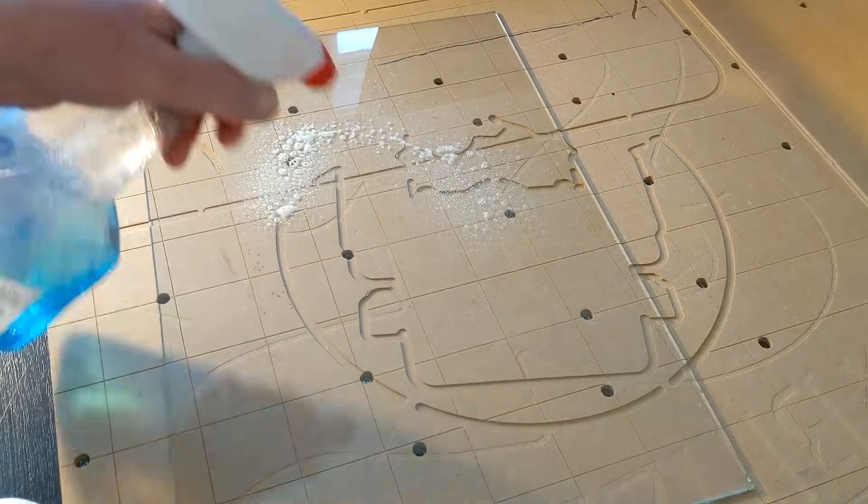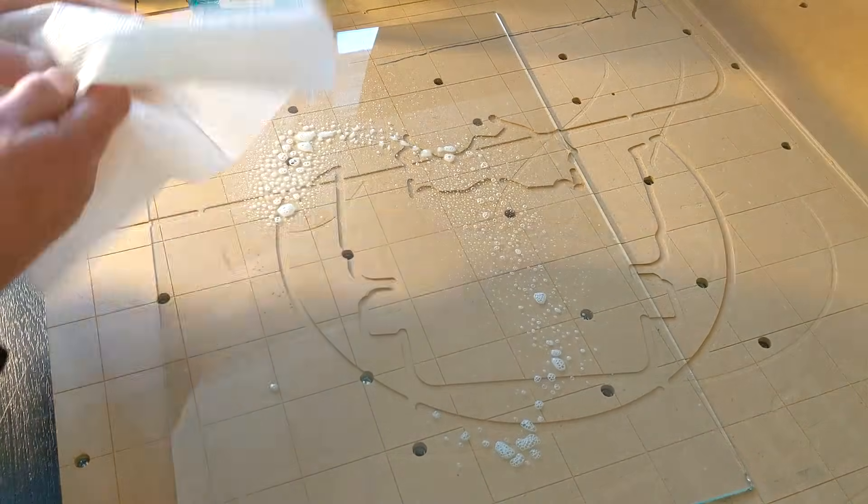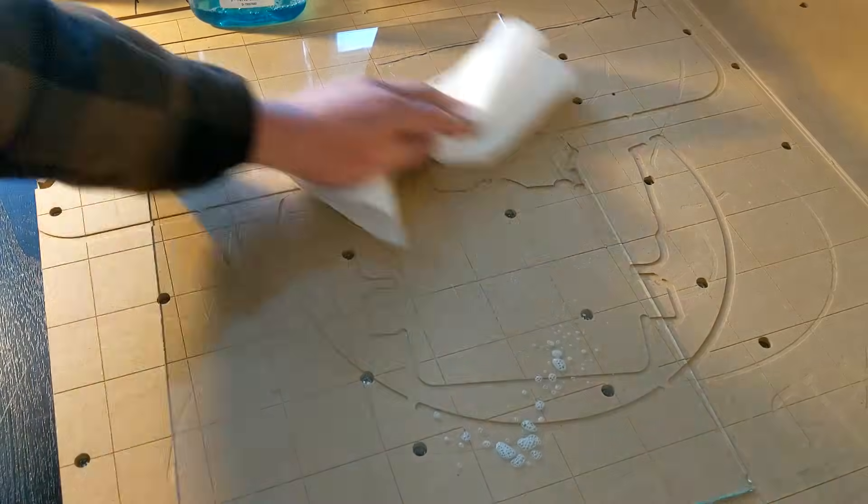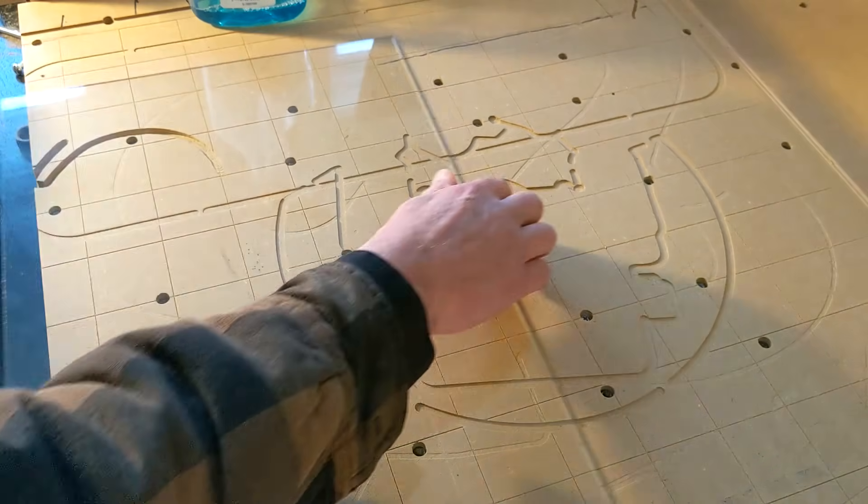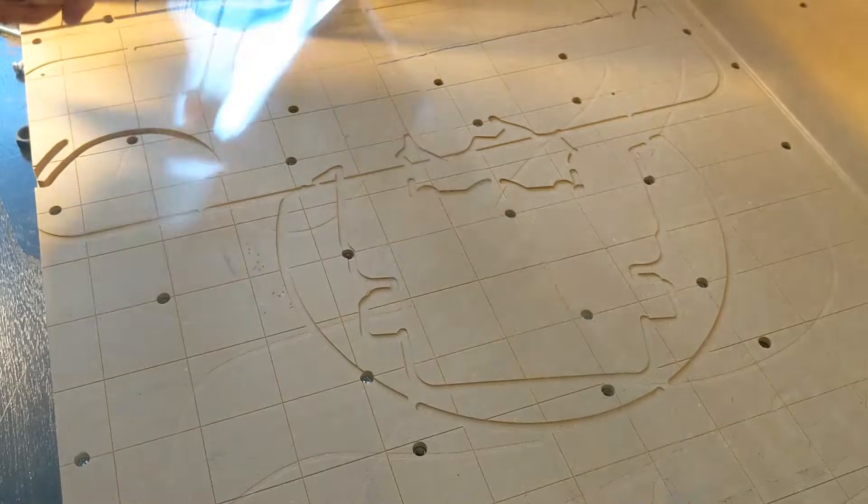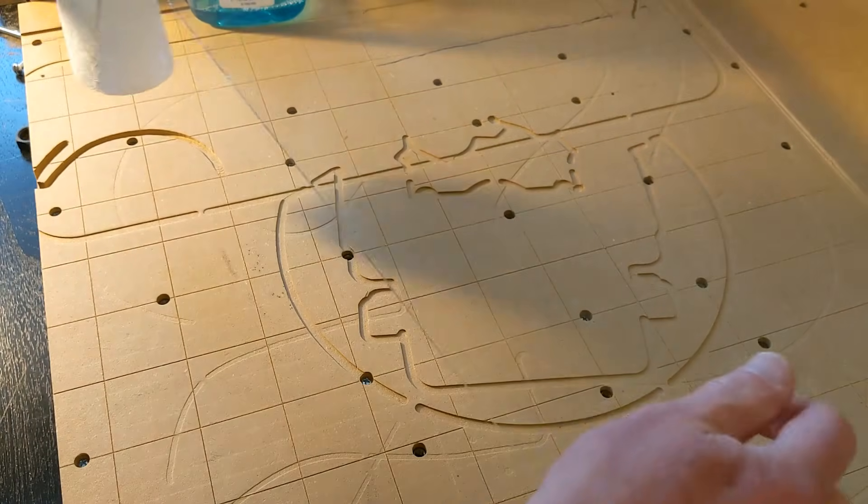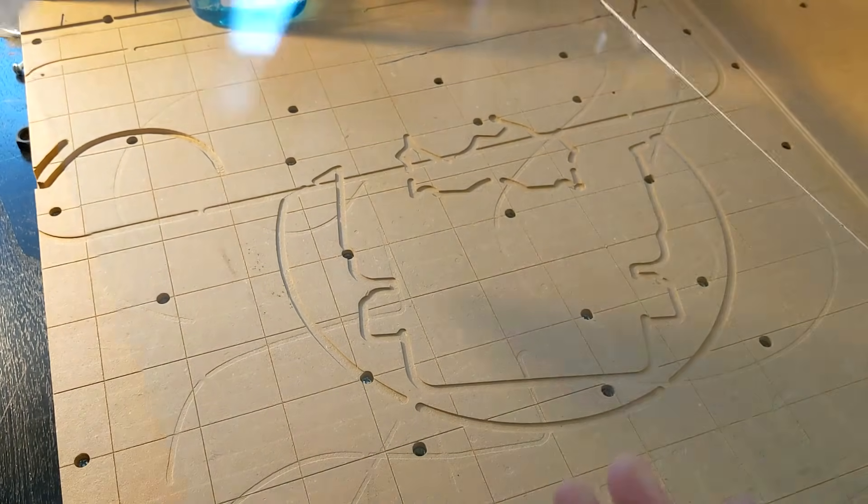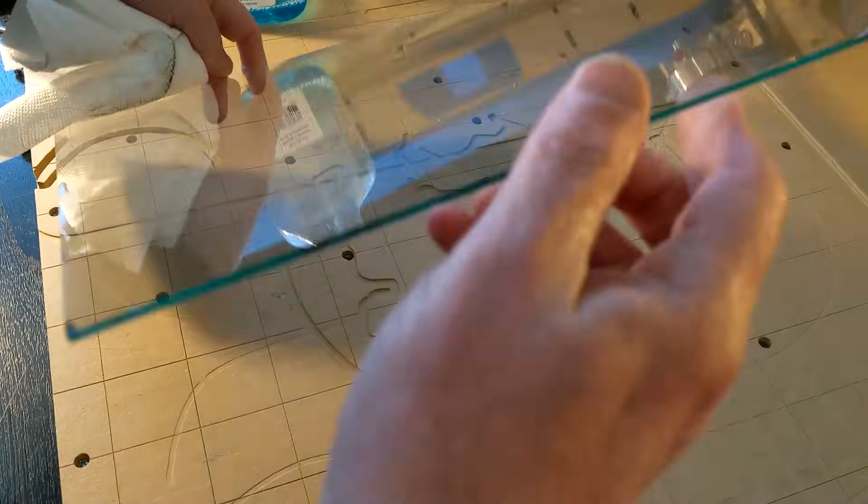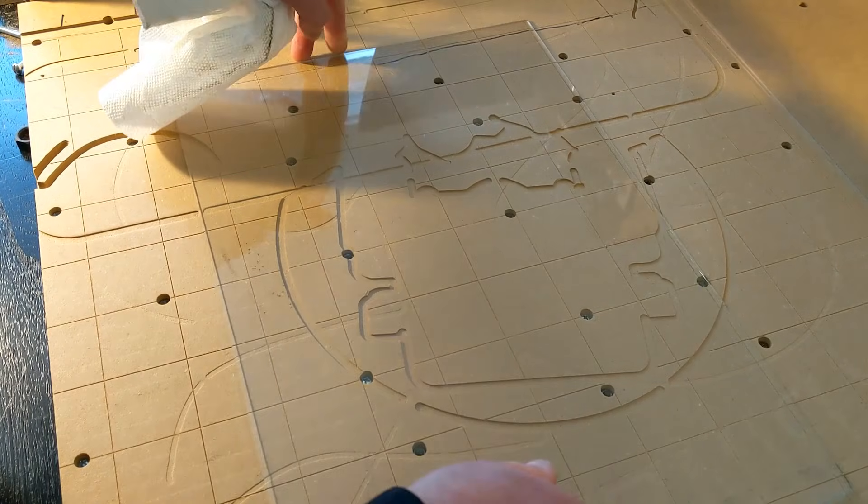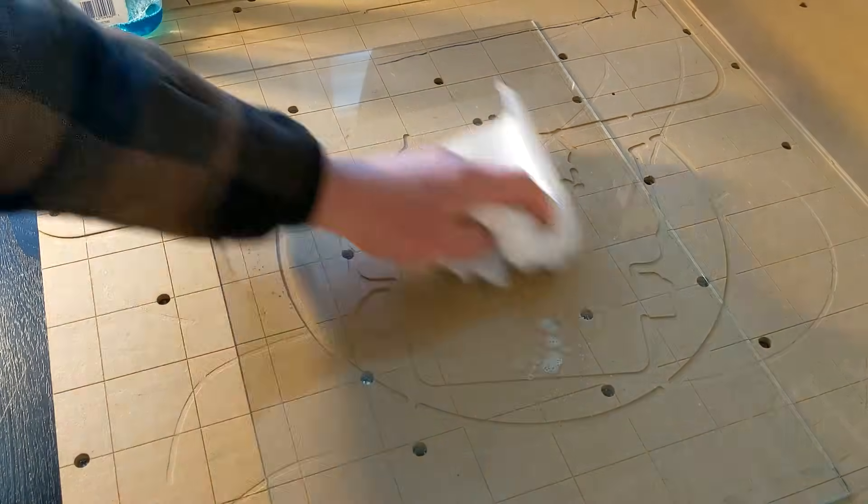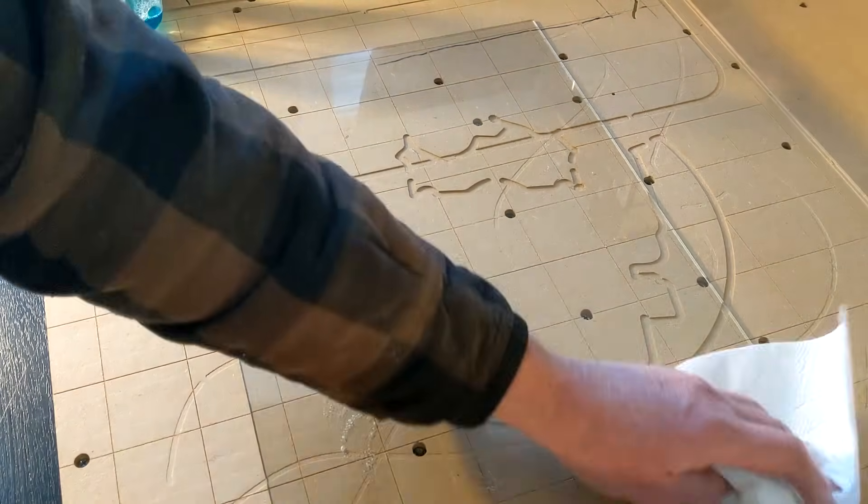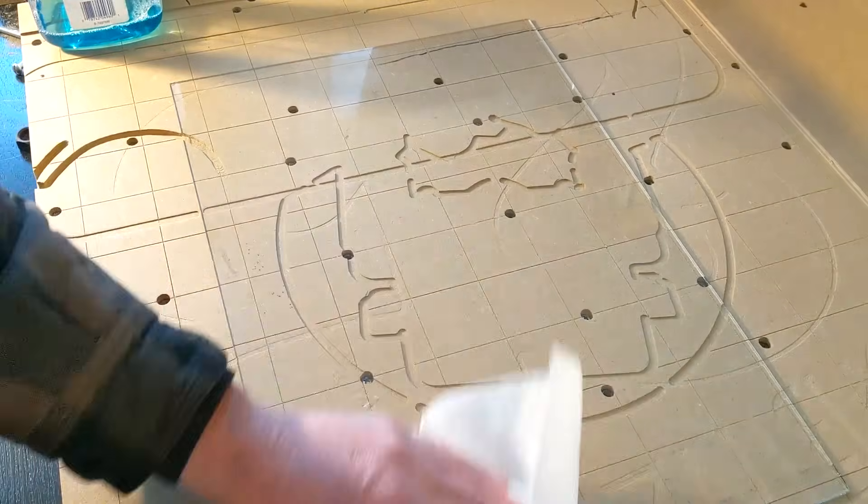So, you want to obviously clean up your machine very well, and clean up the glass. And we are going to be watching this project come to life in a very unique way. Okay, so get that glass really, really clean, both sides. Windex goes a long way, doesn't it?